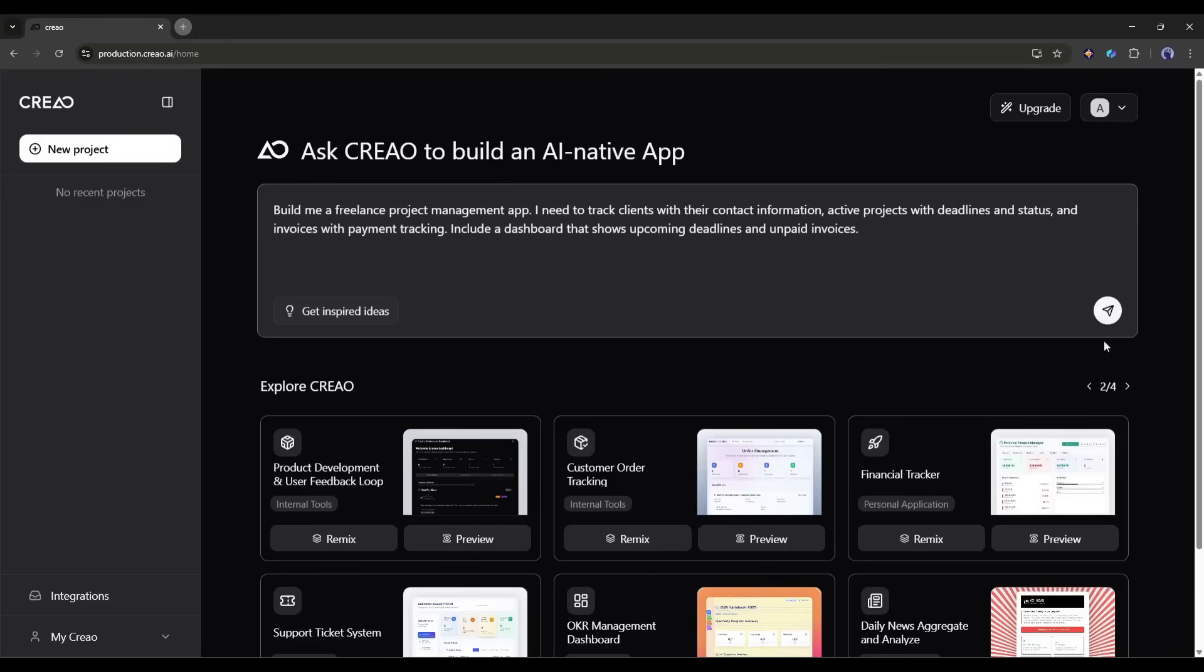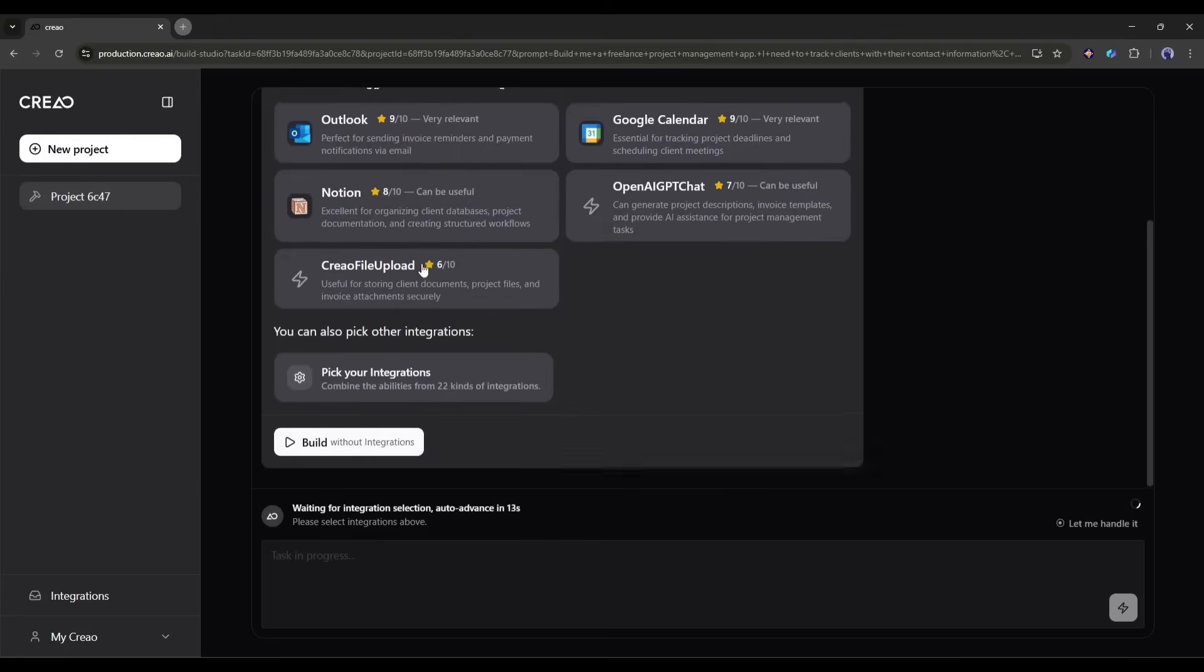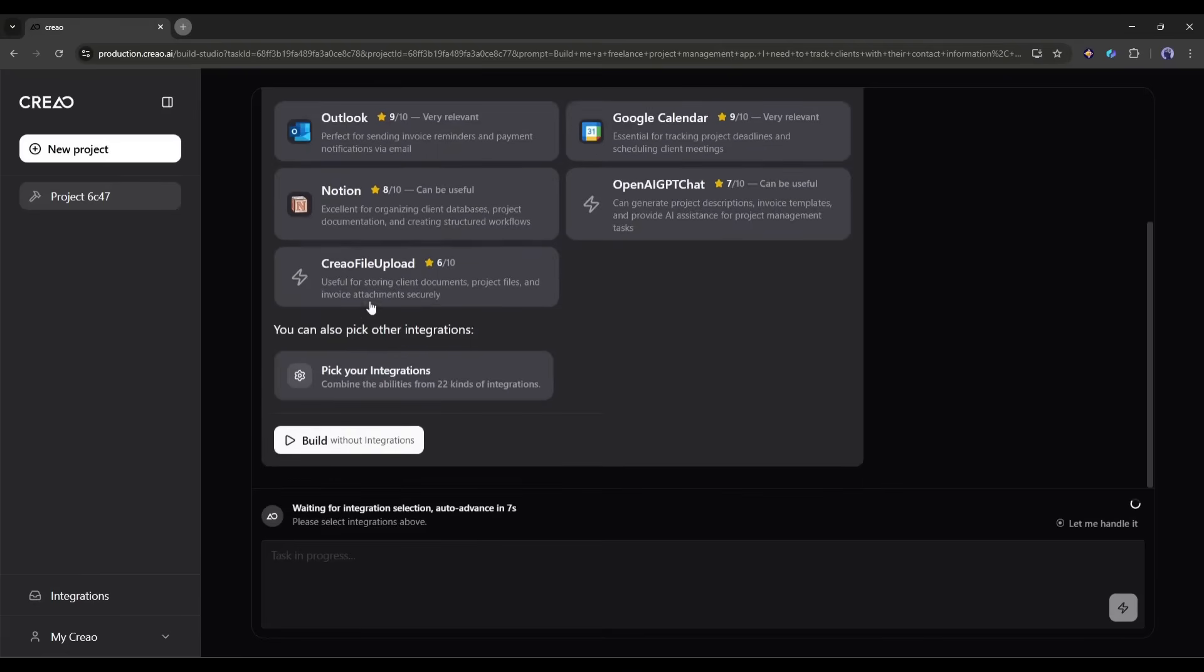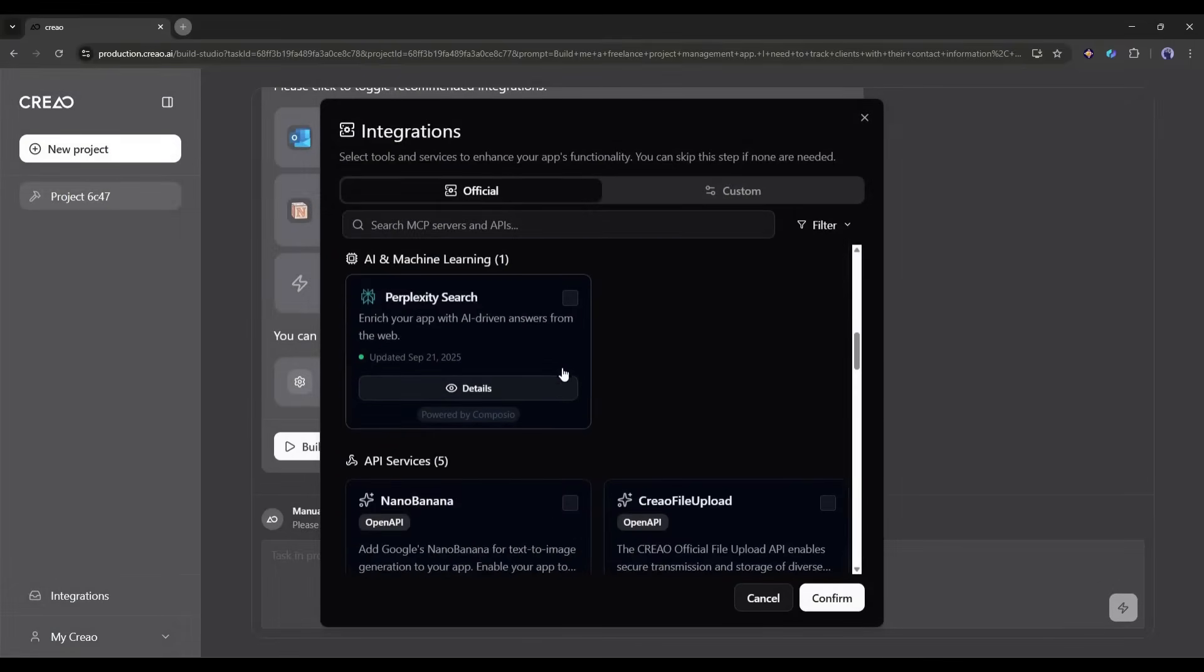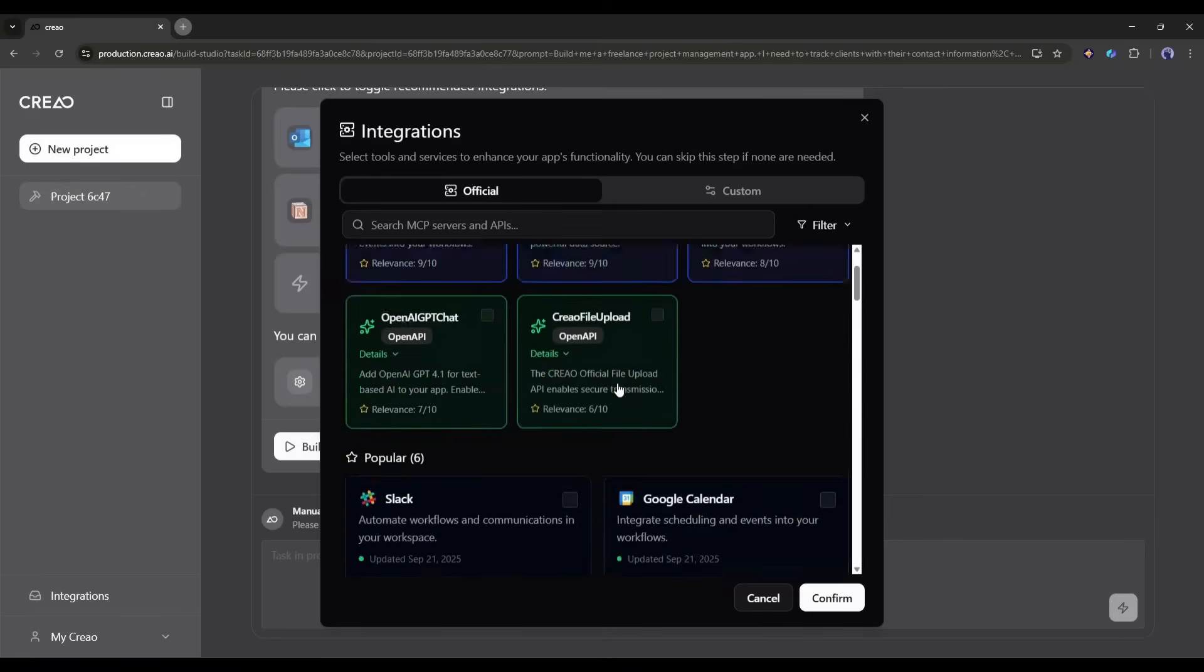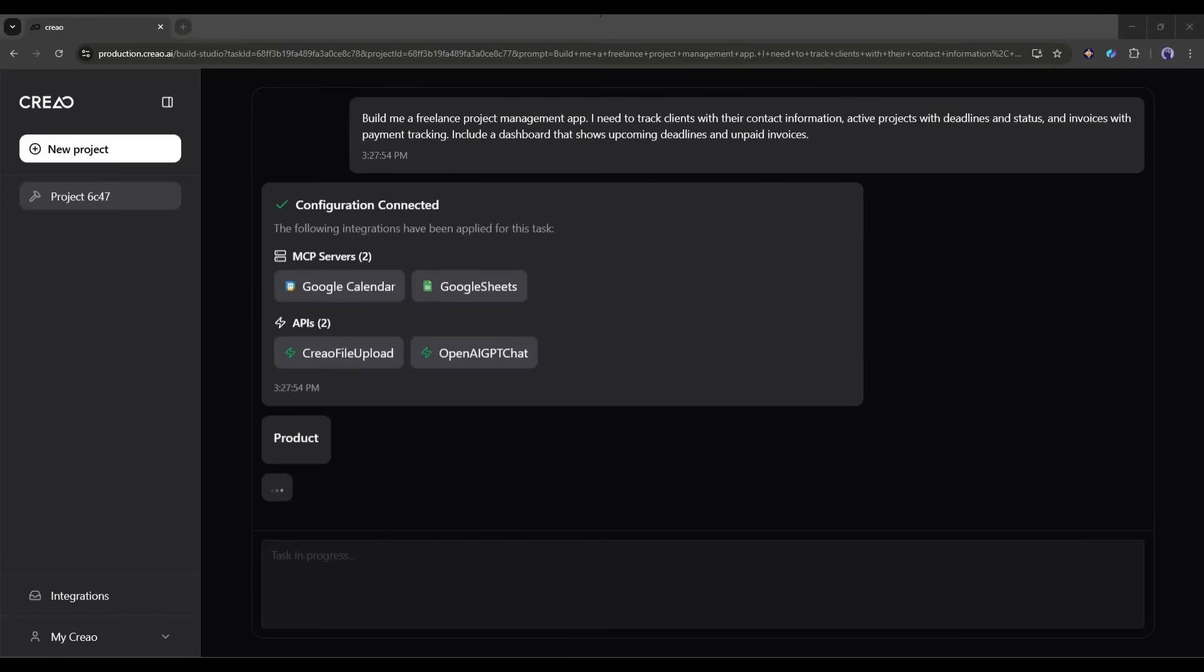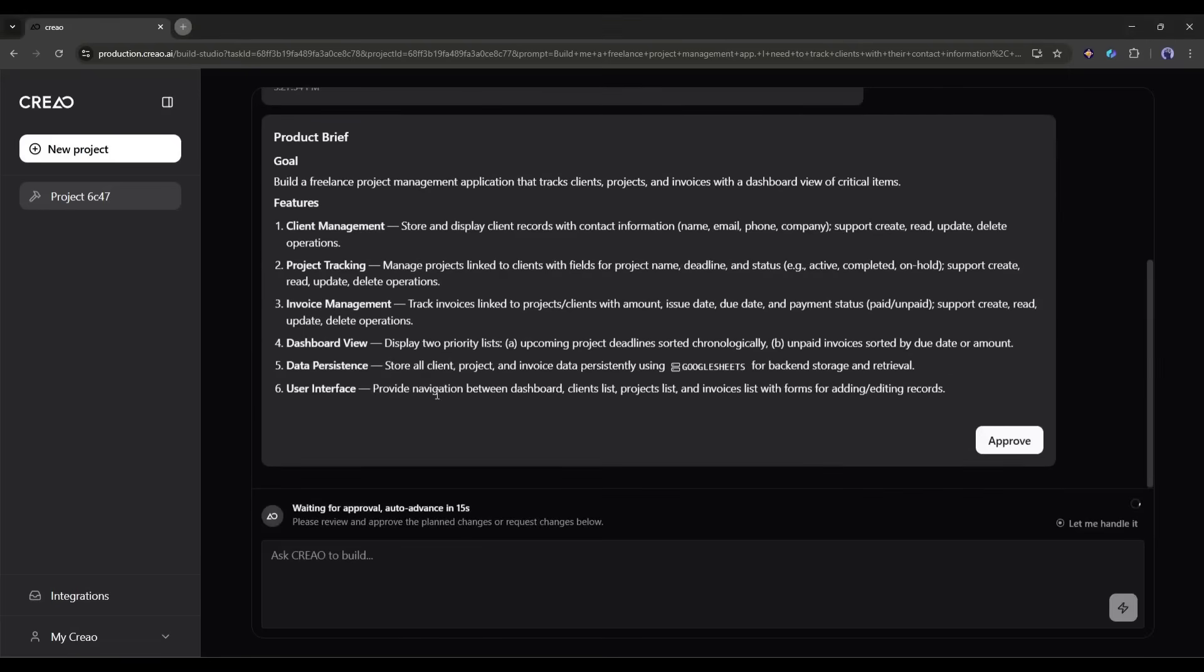Now watch this. I hit enter and Creo immediately starts working. You'll see it thinking through the requirements. First, it asks to enable integrations. According to the project, it suggests some integrations. You can see more integration options by clicking here. Here you will find a bunch of options, including various AI tools and social media platforms. You can integrate them from here. However, I will select the recommended integrations. Once done, click on continue.